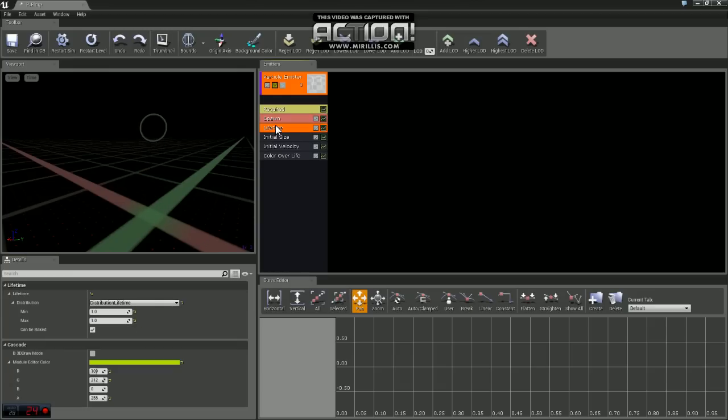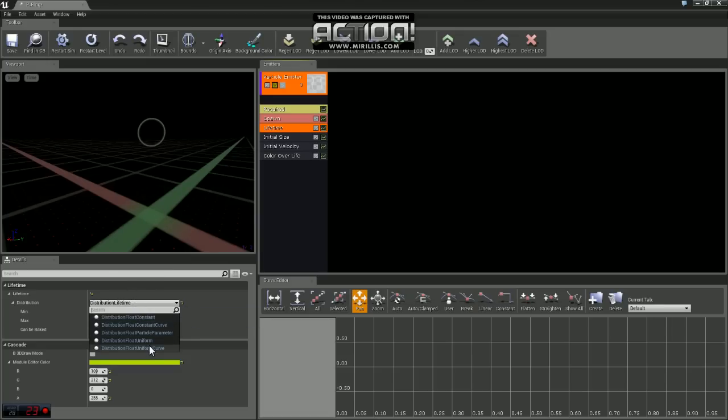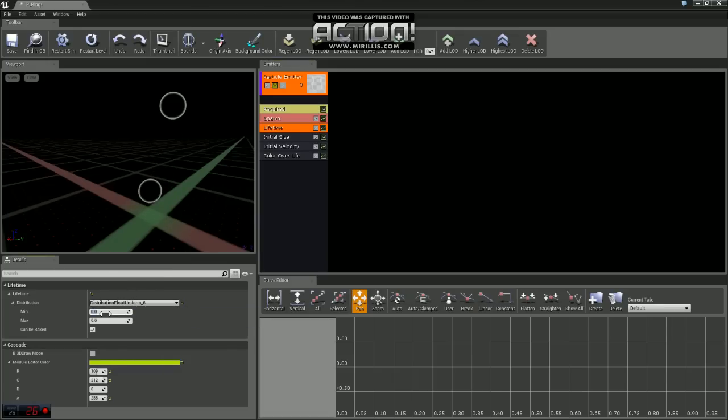Now we're going to hop down to Lifetime. We want to change this distribution to Float Uniform. And we're going to set our min and our max values both to one.